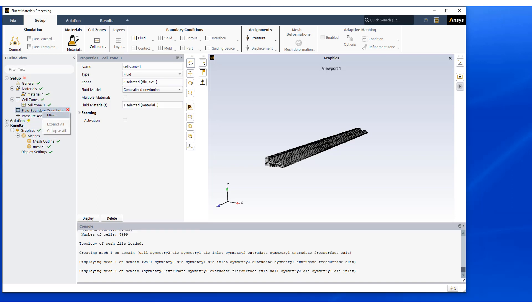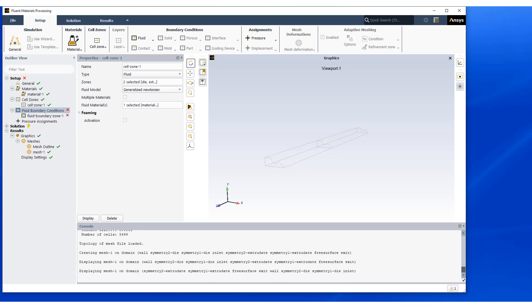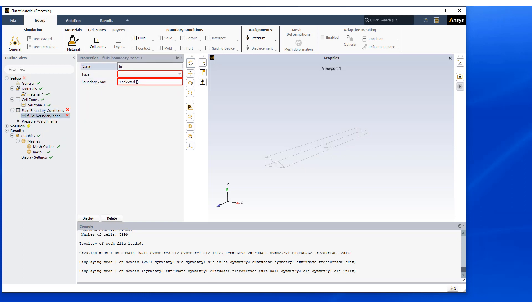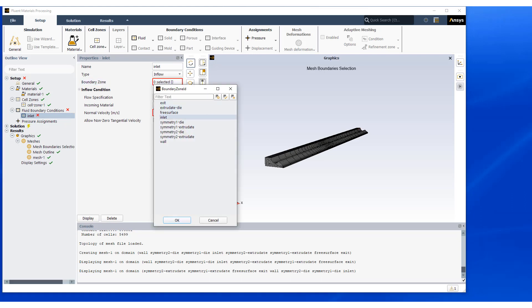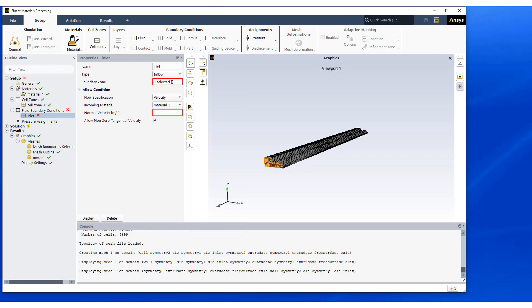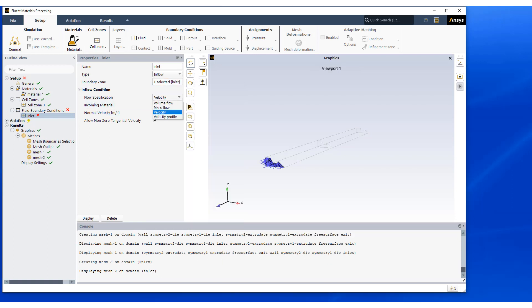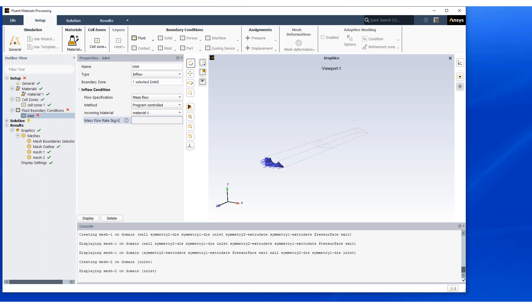Next step is setting up the boundary conditions. We're going to start with the inlet. Our surface names are carefully selected for us during the meshing process. Our flow specifications of mass flow type with this given rate.